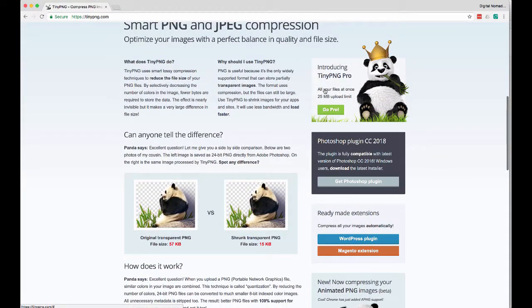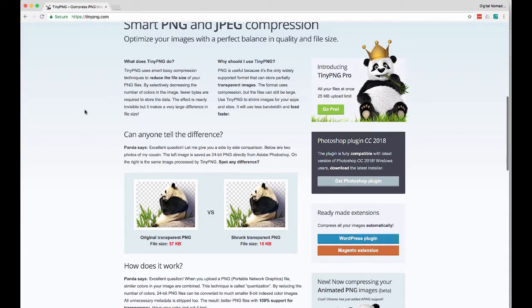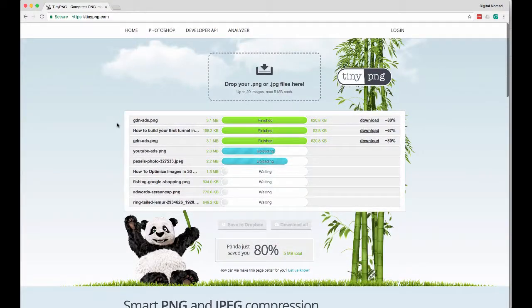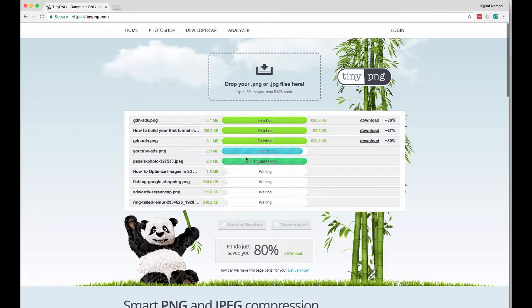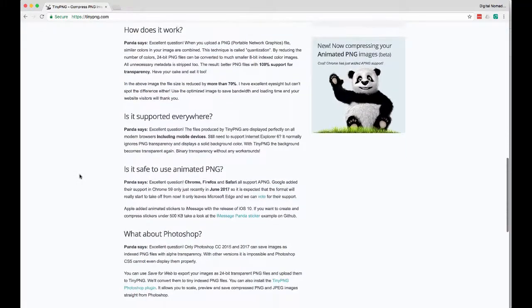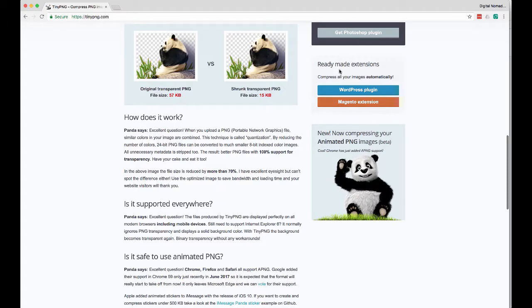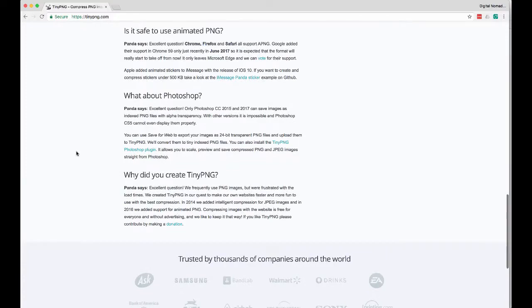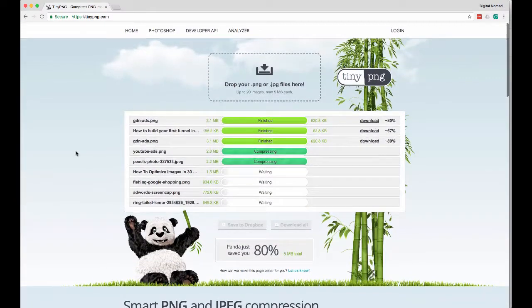And it looks like they do have an advanced feature to handle all your files at once. You can see that you can upload multiples. You can easily save them all to your Dropbox, which is really cool. If you upload multiples, you can click 'download all' and download them all in one zip file, which is super handy. And check this out — apparently they have a WordPress plugin, so maybe I'll do a review on that and share my experience.